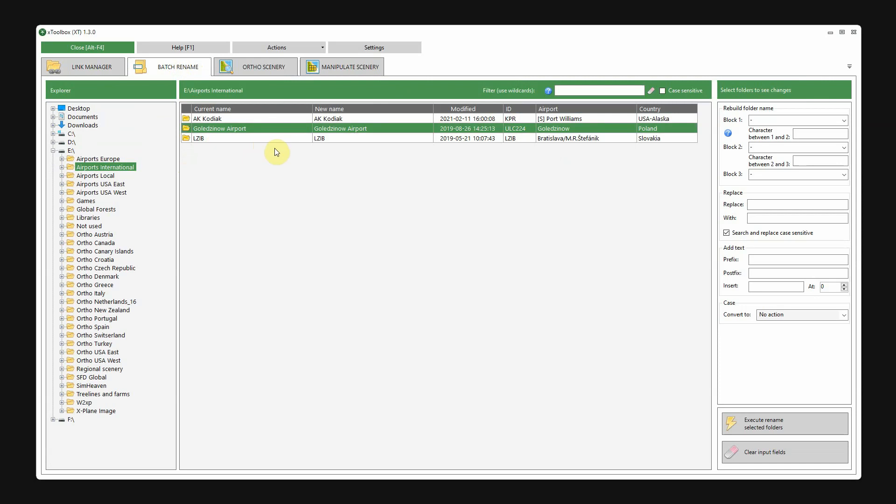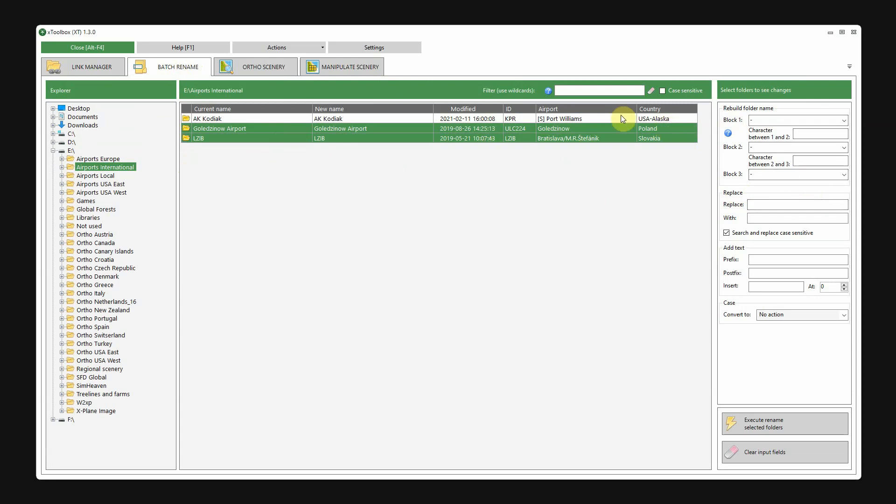I'll select these two new airports. And on the right you have several options to change the name. In the right side you see the data which is retrieved from the files themselves. So, X-Plane Data. And we can use this data to change the name.